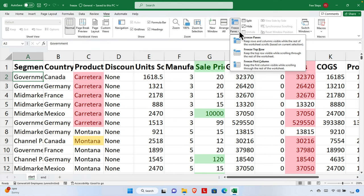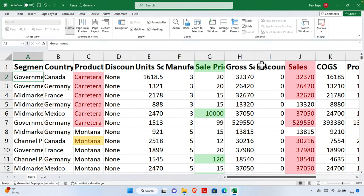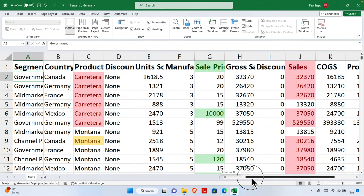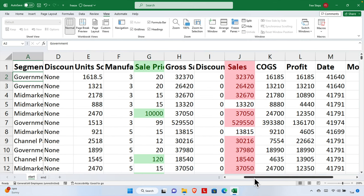When we click the Freeze Panes dropdown, it expands and shows three options. For the first case, if we want to freeze only the first column, we choose the last option — Freeze First Column. Once we click this option, the first column will be frozen, so if we scroll to the right the first column will remain intact.